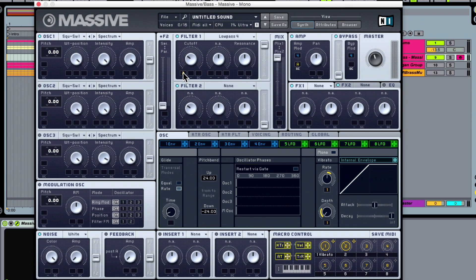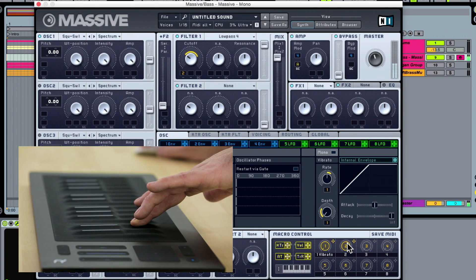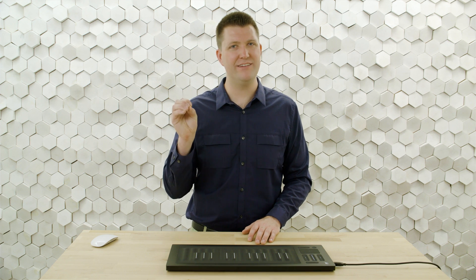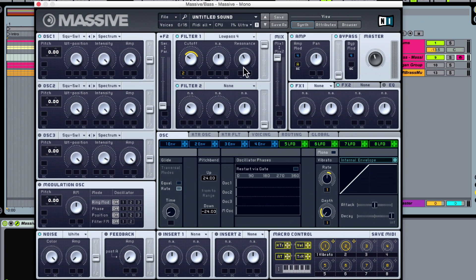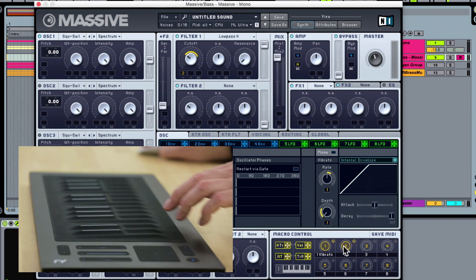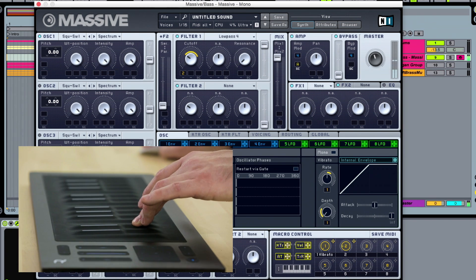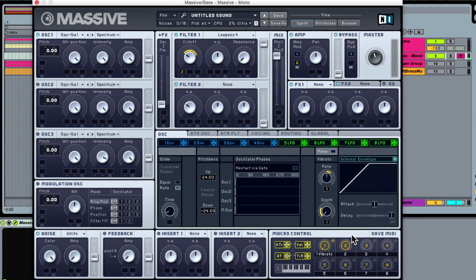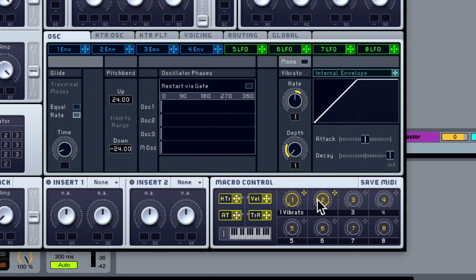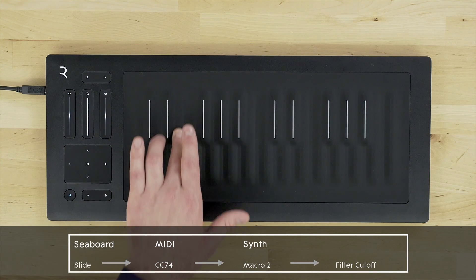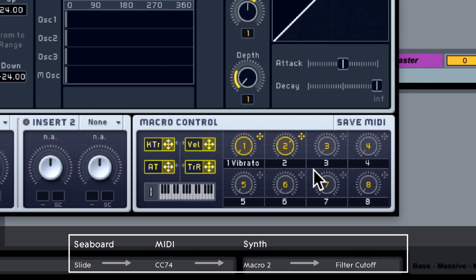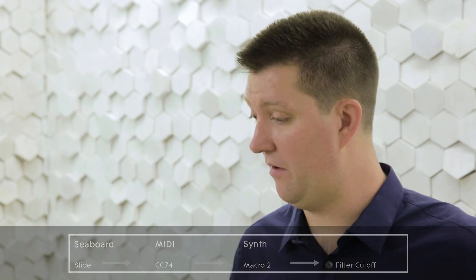I'll click on the 2 we just added and drag up to assign the modulation amount. Before assigning slide, let me play a note and move the macro control. It sounds good but has high resonance that's very obvious, so I'll turn resonance all the way down and try the macro control again. That's a nice range — it'll work really well for a bass sound. Now for MIDI learn, I'll right-click on the parameter, choose MIDI learn, and then slide up on any key. We have a nice range of modulation and now I can start performing.